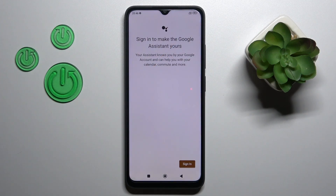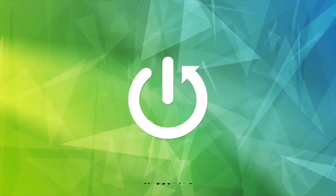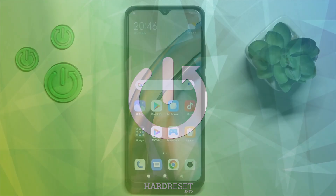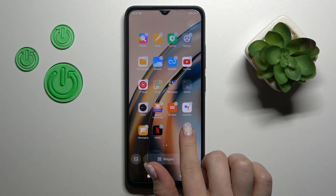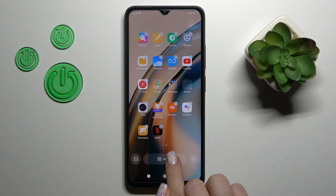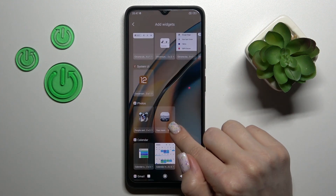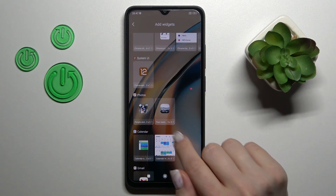Hi, today I'm going over your Redmi A1 Plus and I'll show you how to add or remove home screen widgets on this device. To do that, we should hold for a while with our finger on the home screen and then we'll see a widgets icon. Just tap on this icon and after that we'll see all the available applications whose widgets we can add.